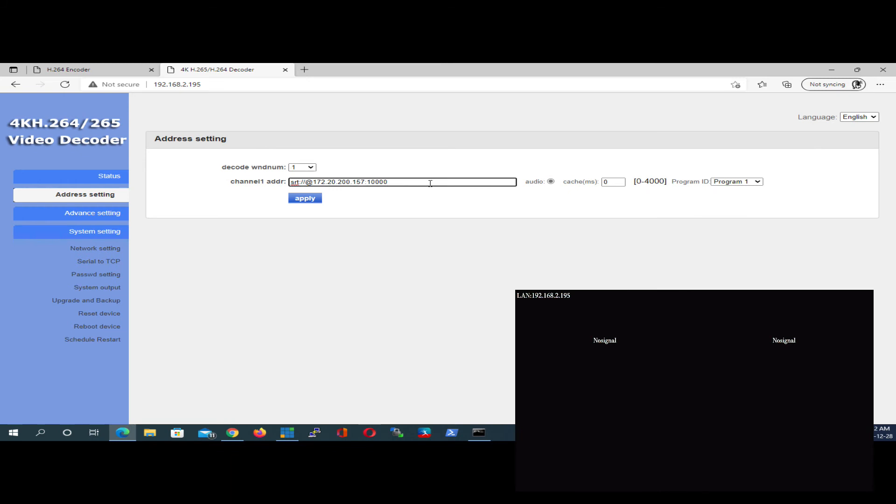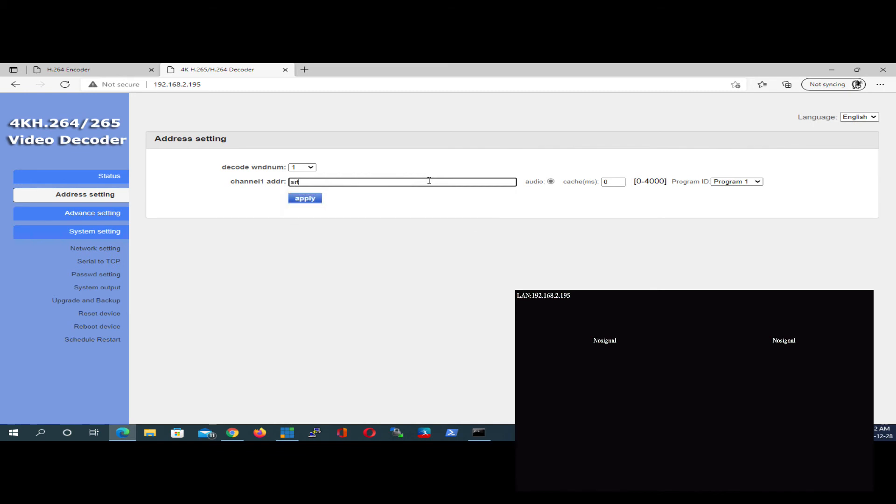Now, this is where it gets interesting. In this little box here is where we're going to type the following to make it listen on port 51,000. So you want to type srt colon at 51,000. Now, I'm going to hit Apply. And that should start listening.